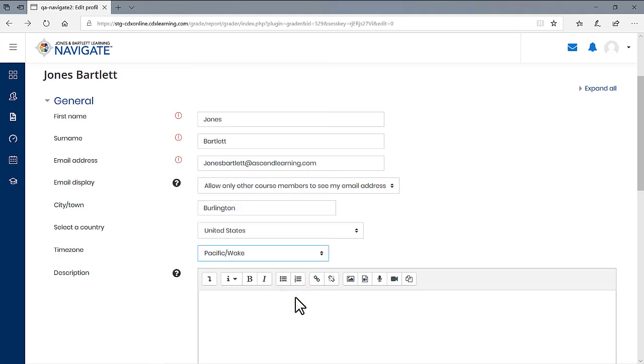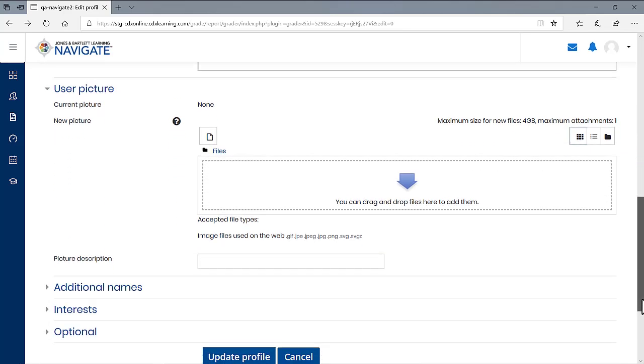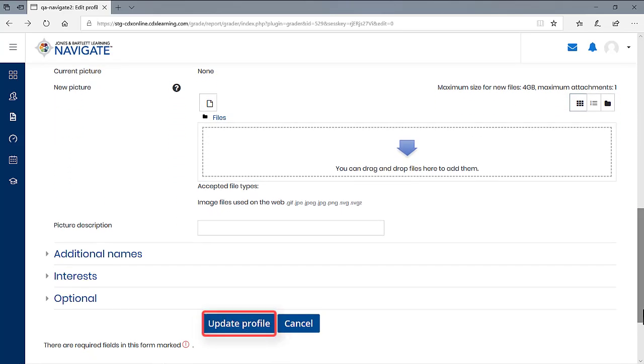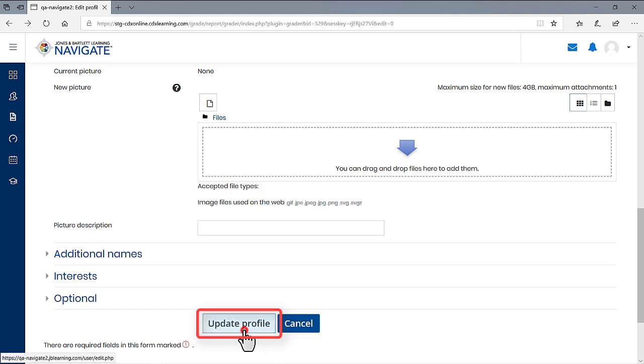When satisfied with your selection, scroll to the bottom of the page and click the Update Profile button to save your changes.